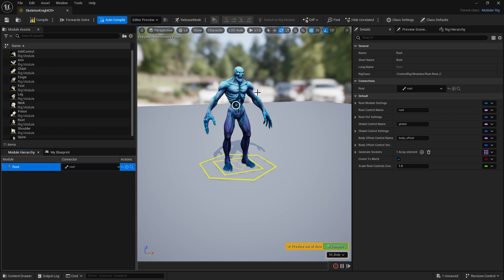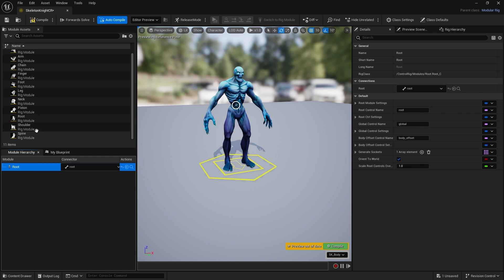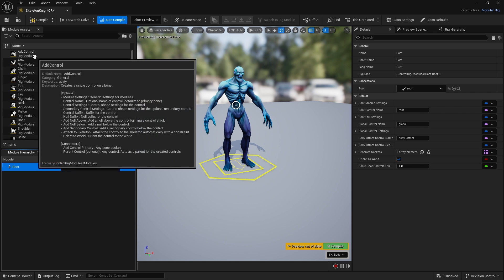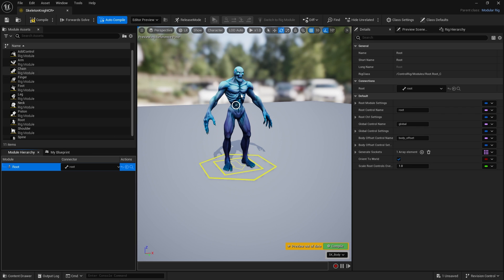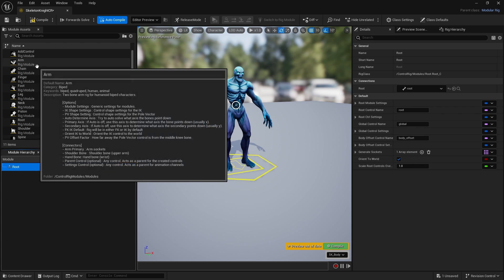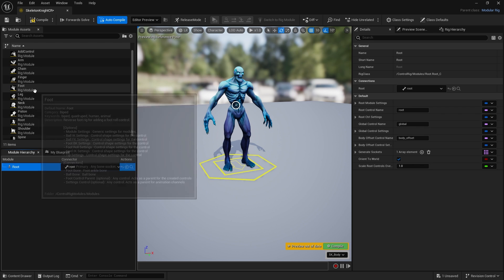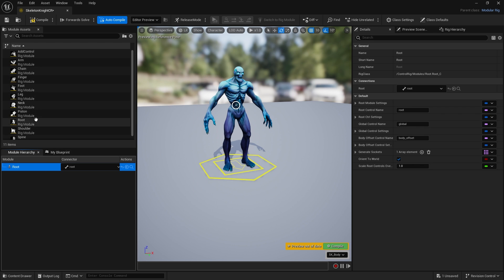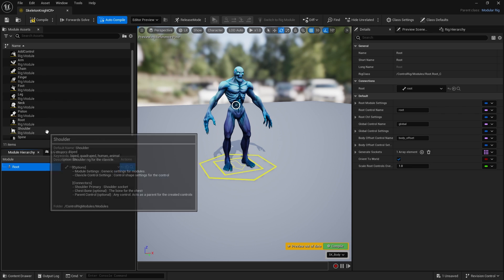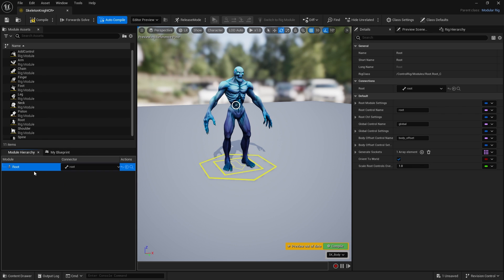The way this is set up: on the left you've got the modular assets, which are the pre-built modules like arm, fingers, feet, and so on. The module hierarchy shows you how each of these bones and modules are connected together.